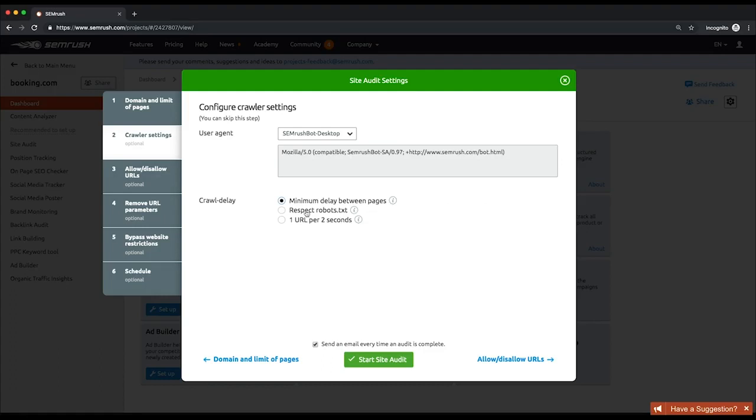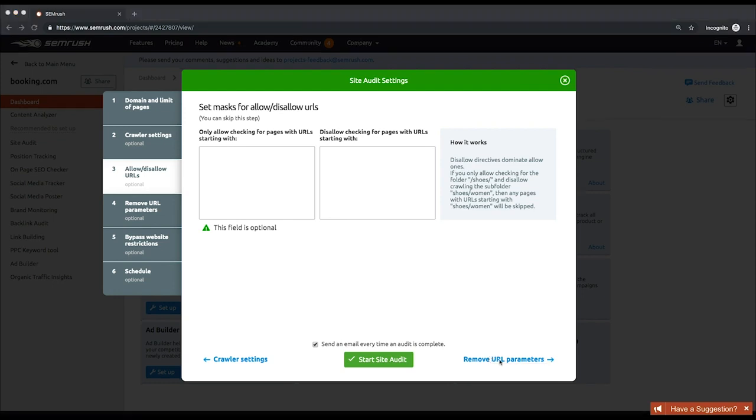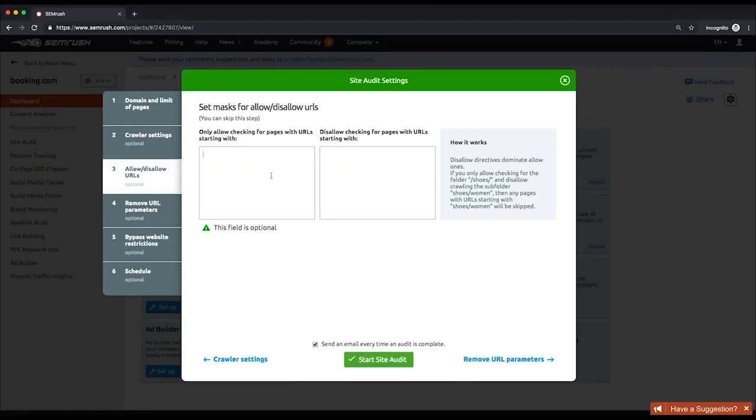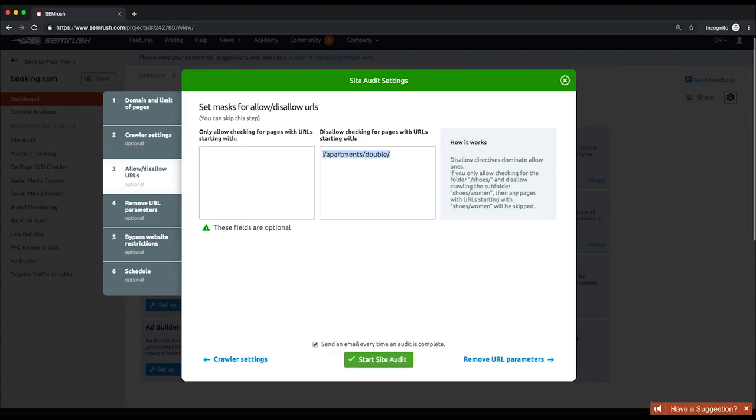At the third step, apply allow-disallow rules to include or exclude the exact parts of your site from the audit. Entering a specific subfolder in the allow box will narrow down the audit scope to this very subfolder. Disallow rules, in turn, tell the tool to exclude the entered subfolder from the crawling.